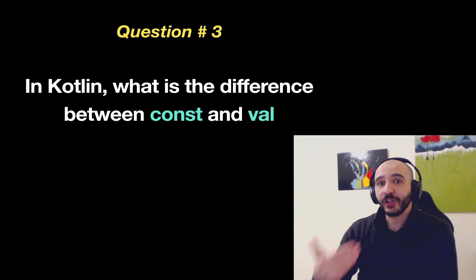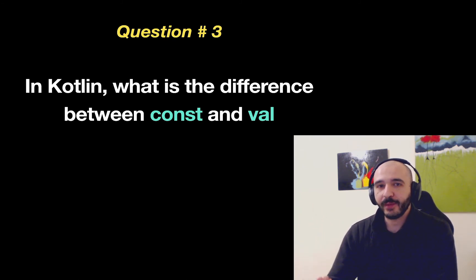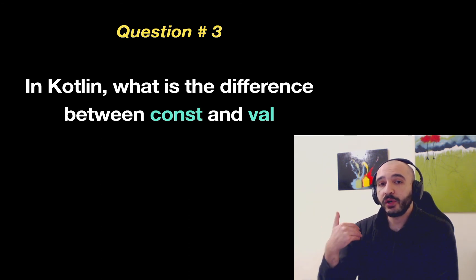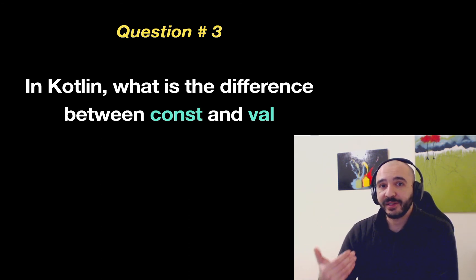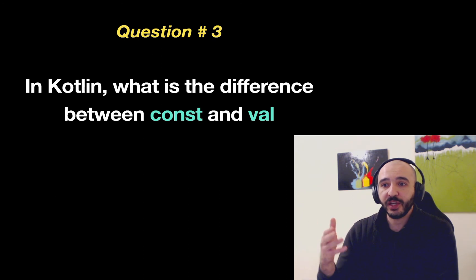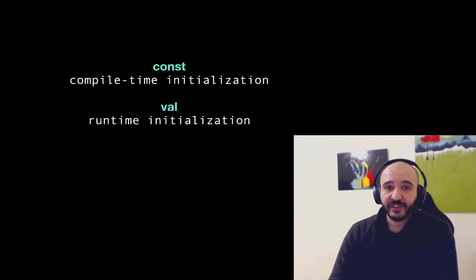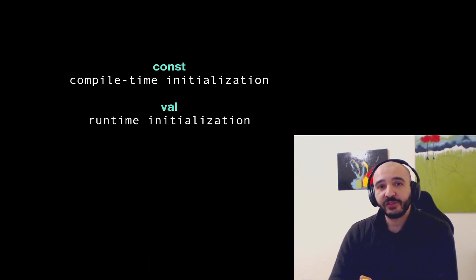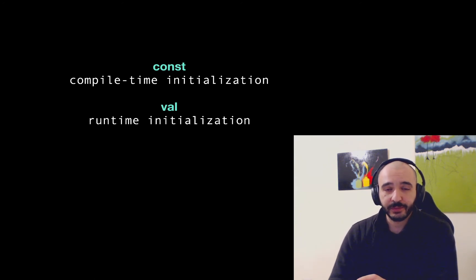So it needs to run to be able to initialize that variable. Const needs to be known while you compile. It cannot be up to some if or something. So that's the difference between them. Const is for compile time initialization. Val is for runtime initialization.